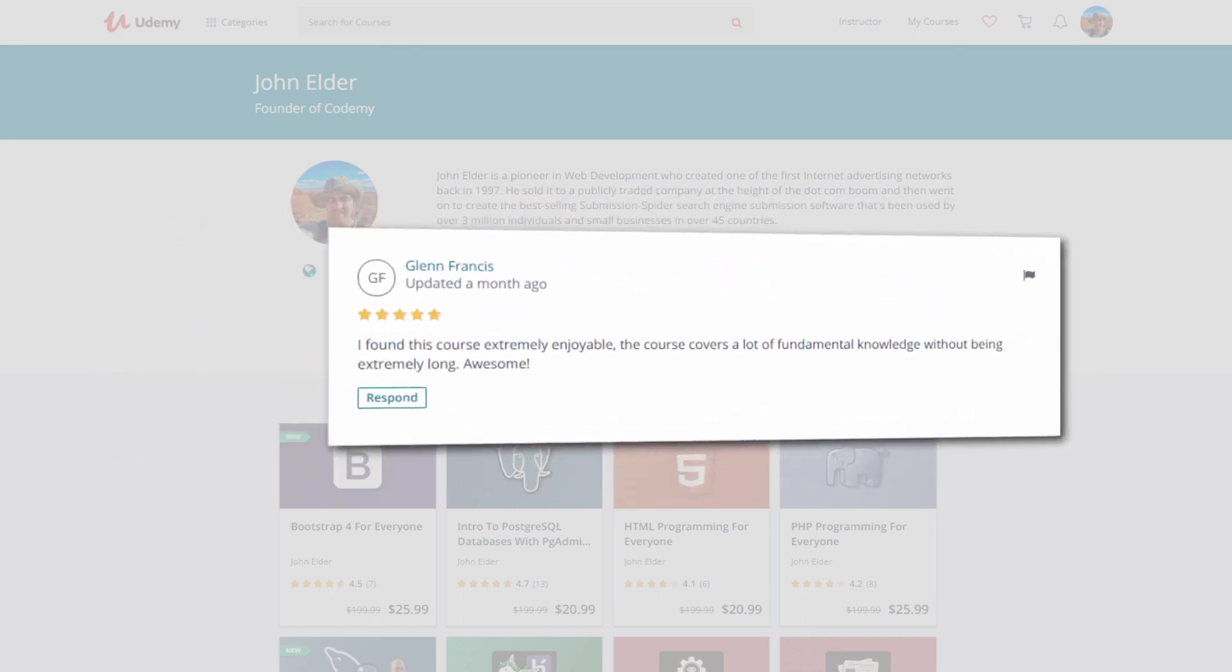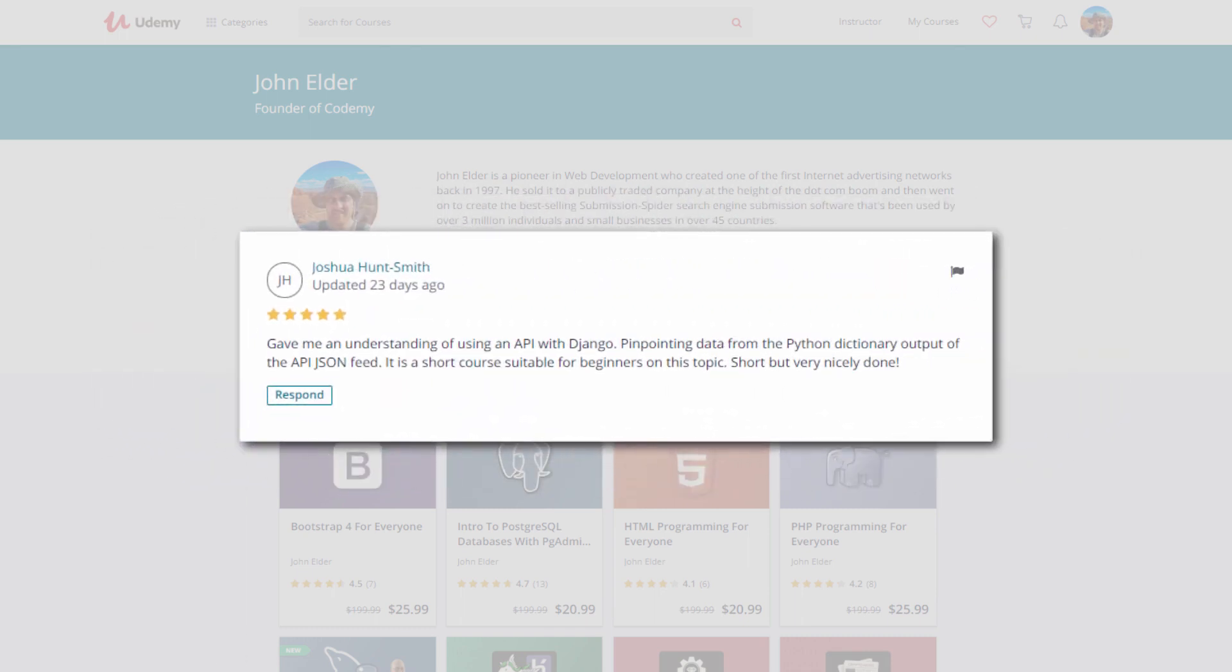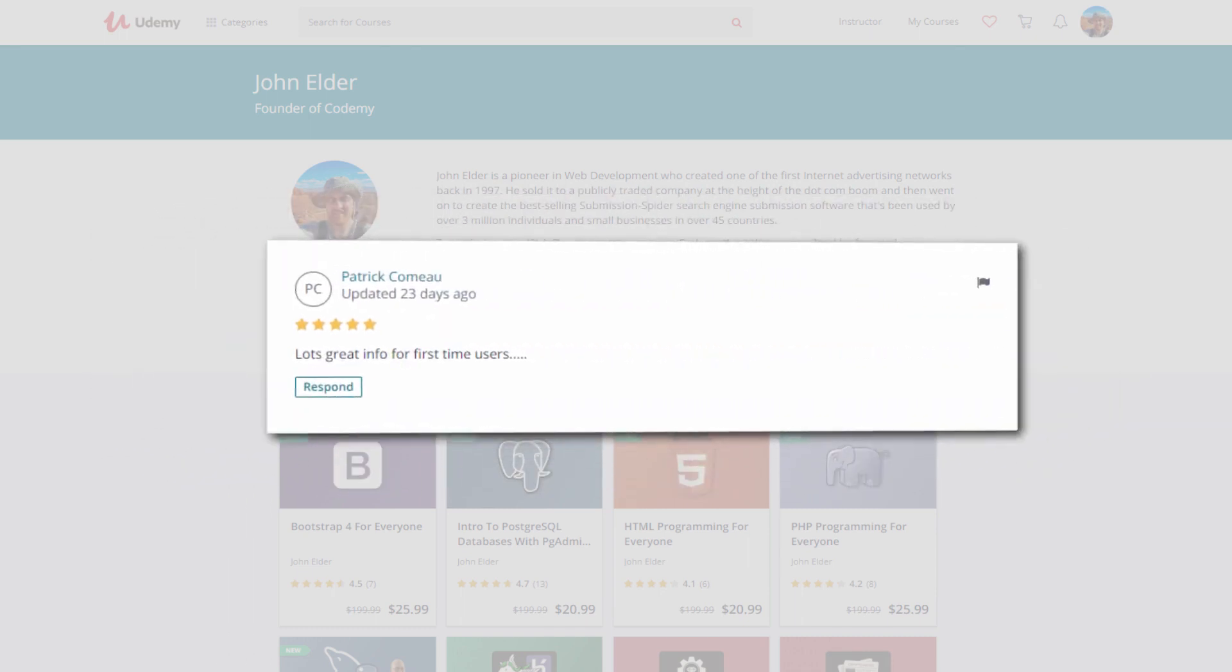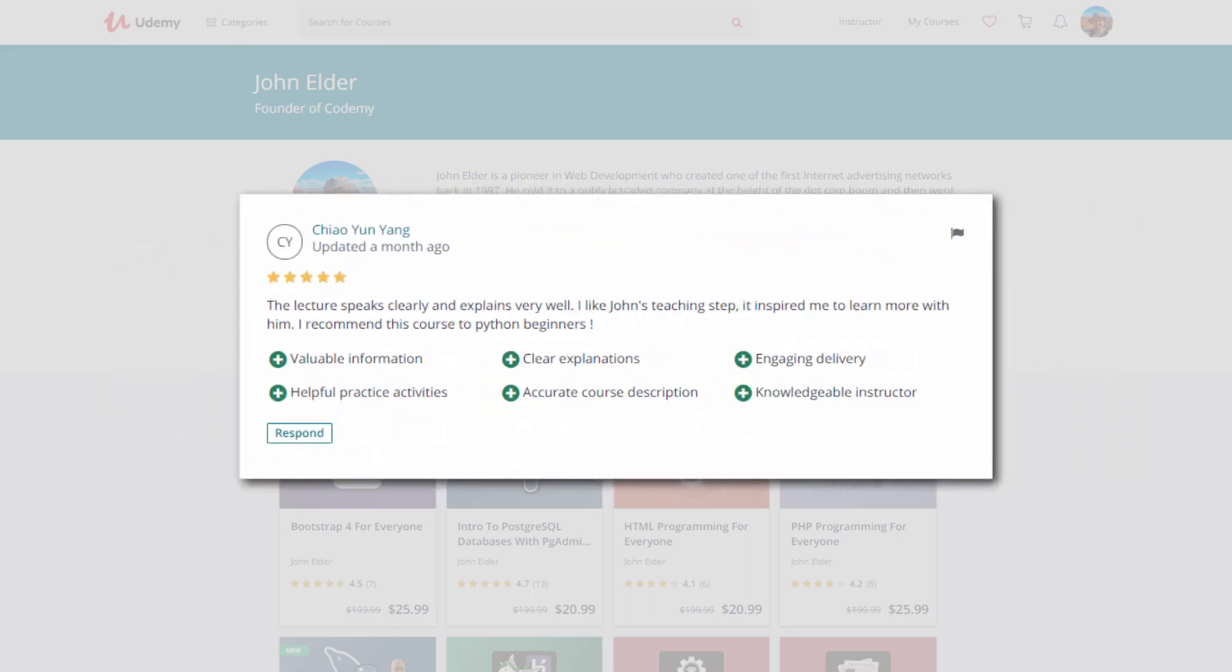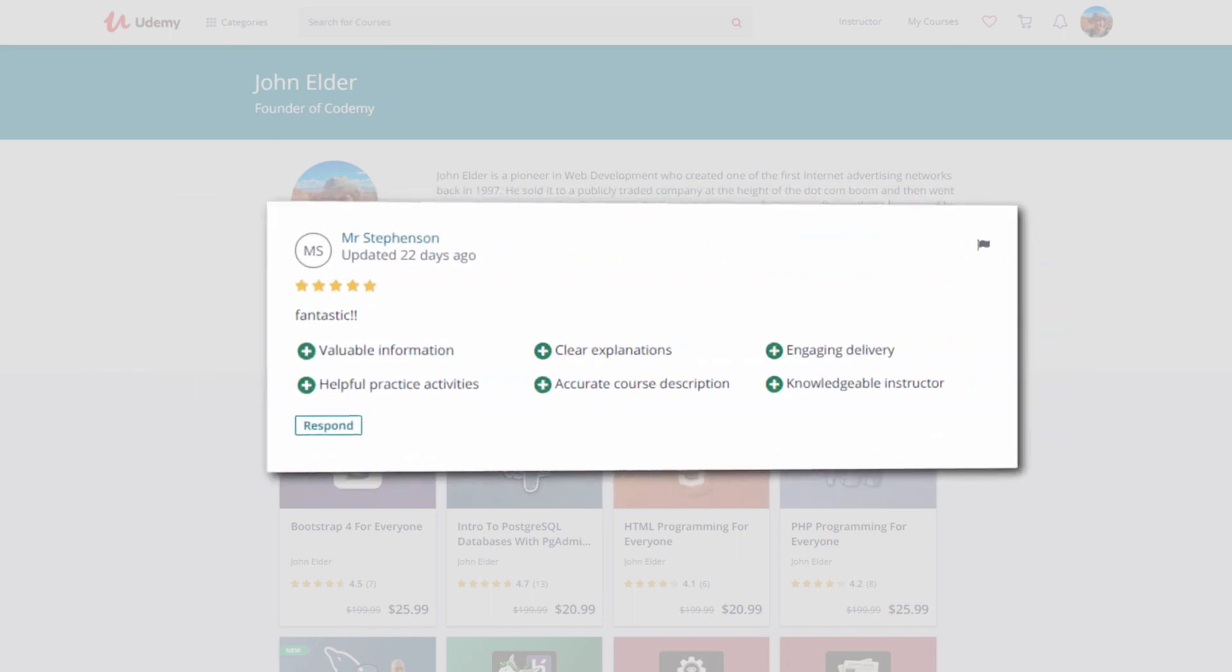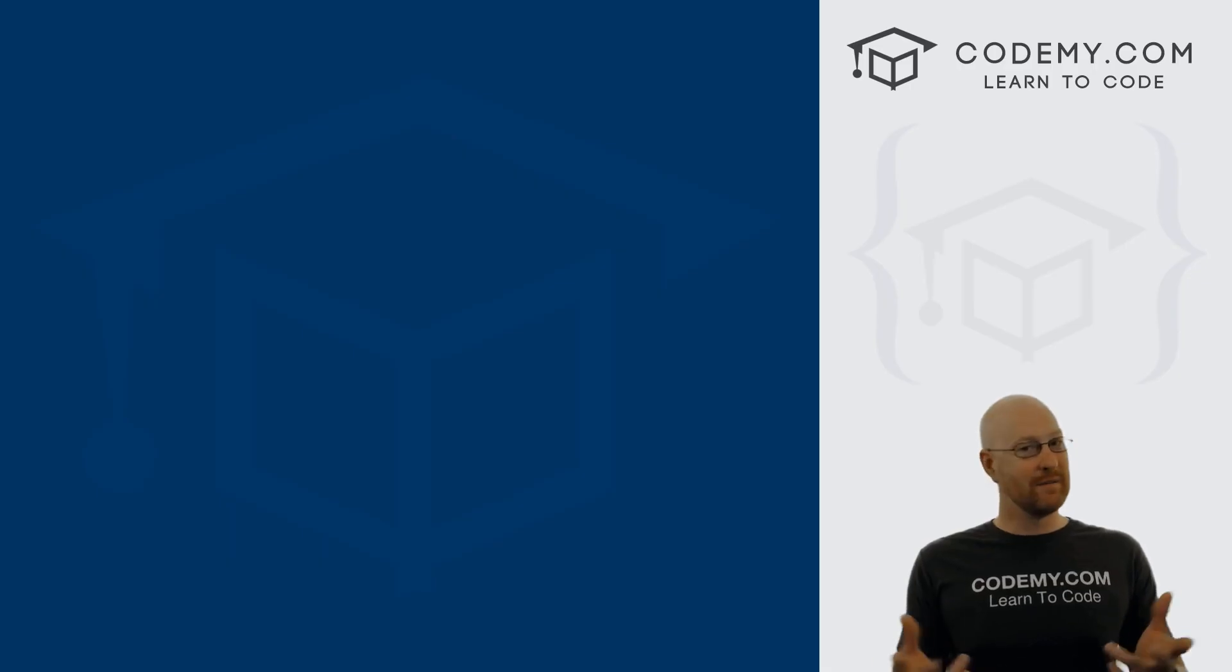But if you aren't satisfied in any way, Udemy offers a 30-day money-back guarantee, no questions asked. If you're not happy, I'm not happy, and that's all there is to it. Sign up today and let's learn to code!